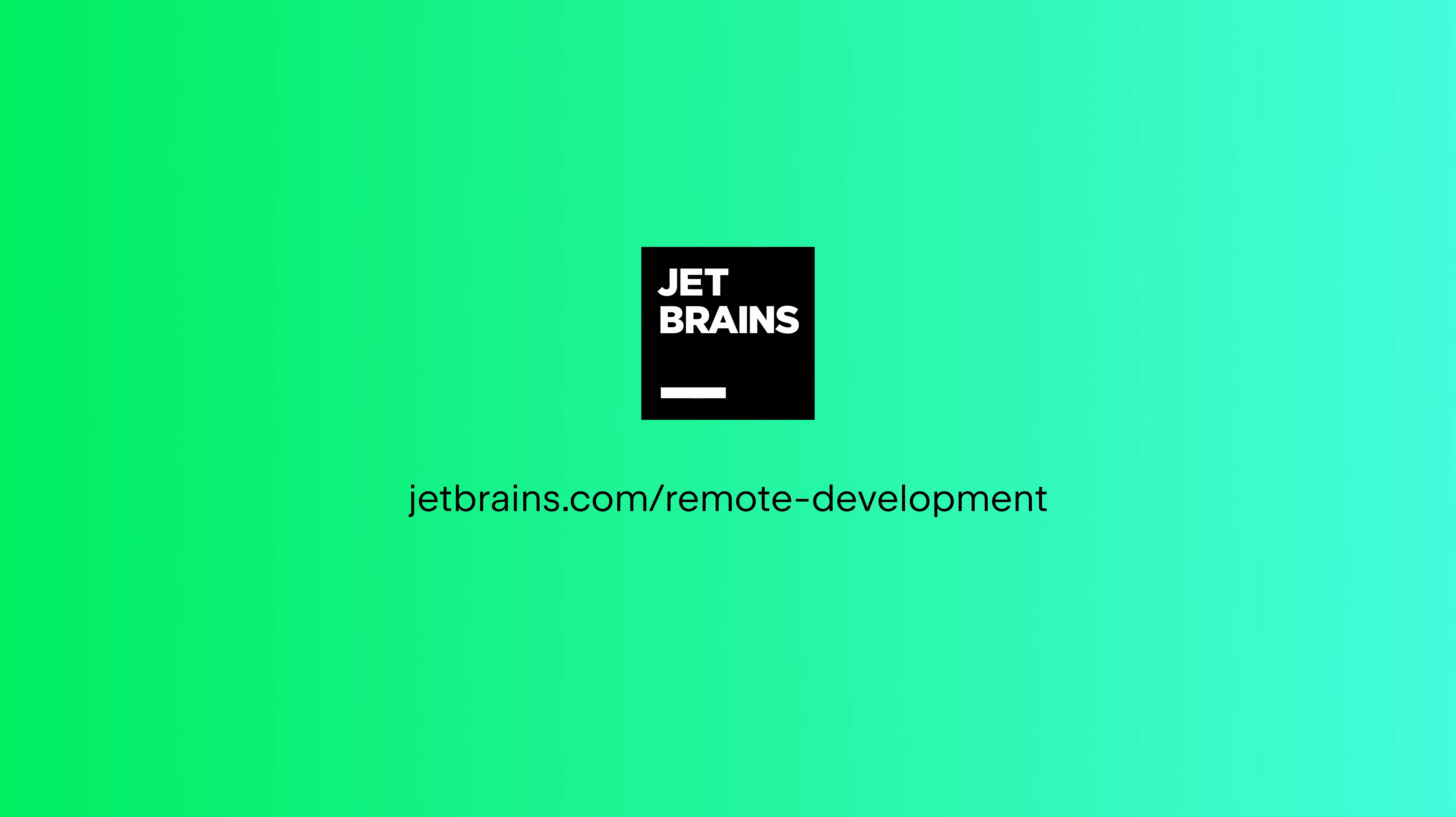We hope you enjoyed this short overview of the JetBrains approach to remote development. You can try it for yourself in your JetBrains IDE, or you can head to jetbrains.com slash remote dash development to learn more.